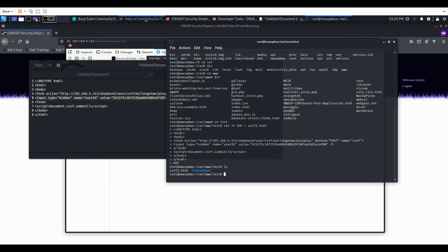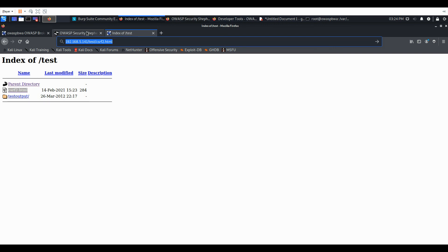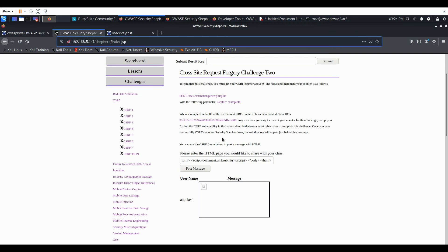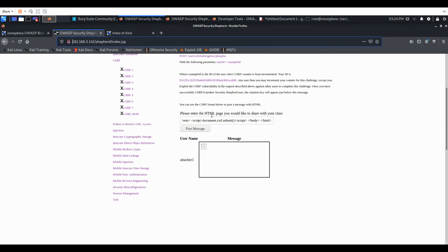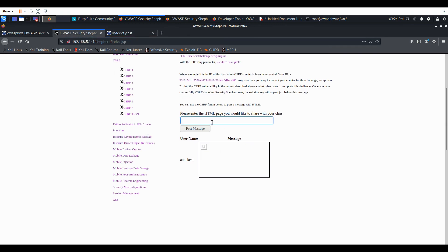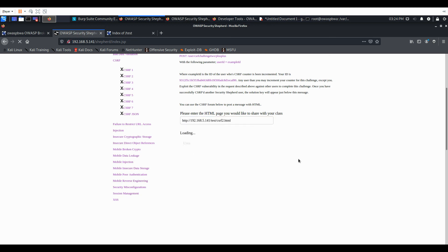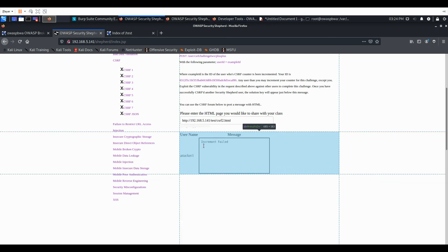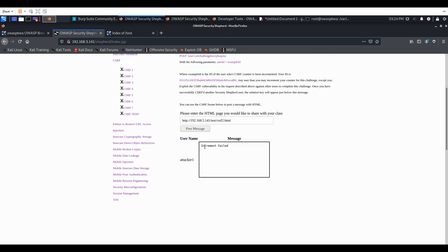And paste that into our form here. You can see the increment failed for us, however, when the victim runs it.